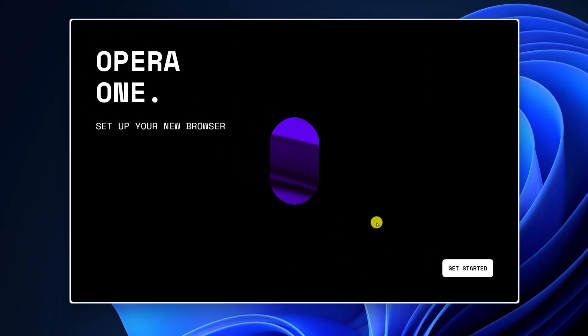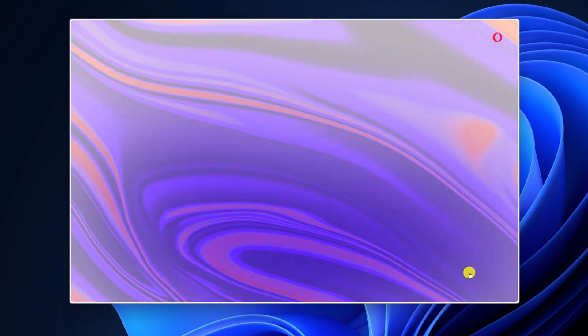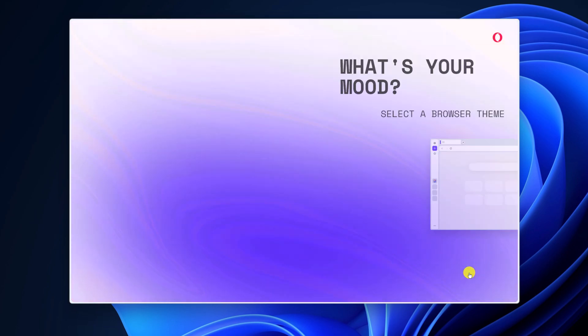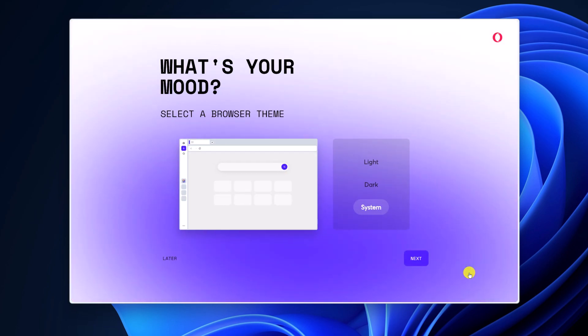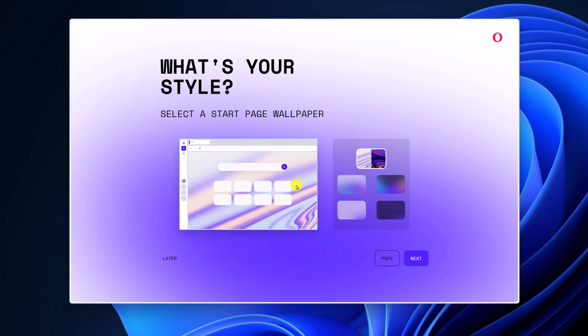Once installed, you will get the setup window. Here click on get started button. Now select your browser theme, then click on next. Now select your browser wallpaper, then click on next.